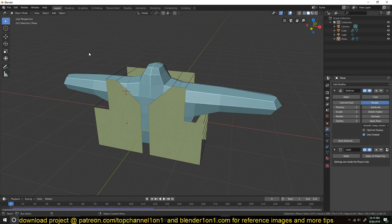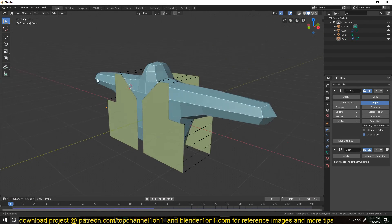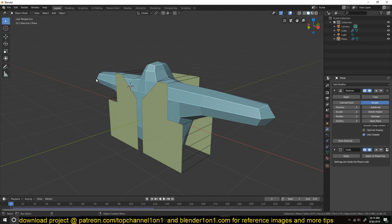Hello there, my name is Espanso and welcome to another Blender Daily Tip. Today we're going to be looking at a cloth simulation, particularly cloth sewing — a way to dress up your characters in Blender 2.8.